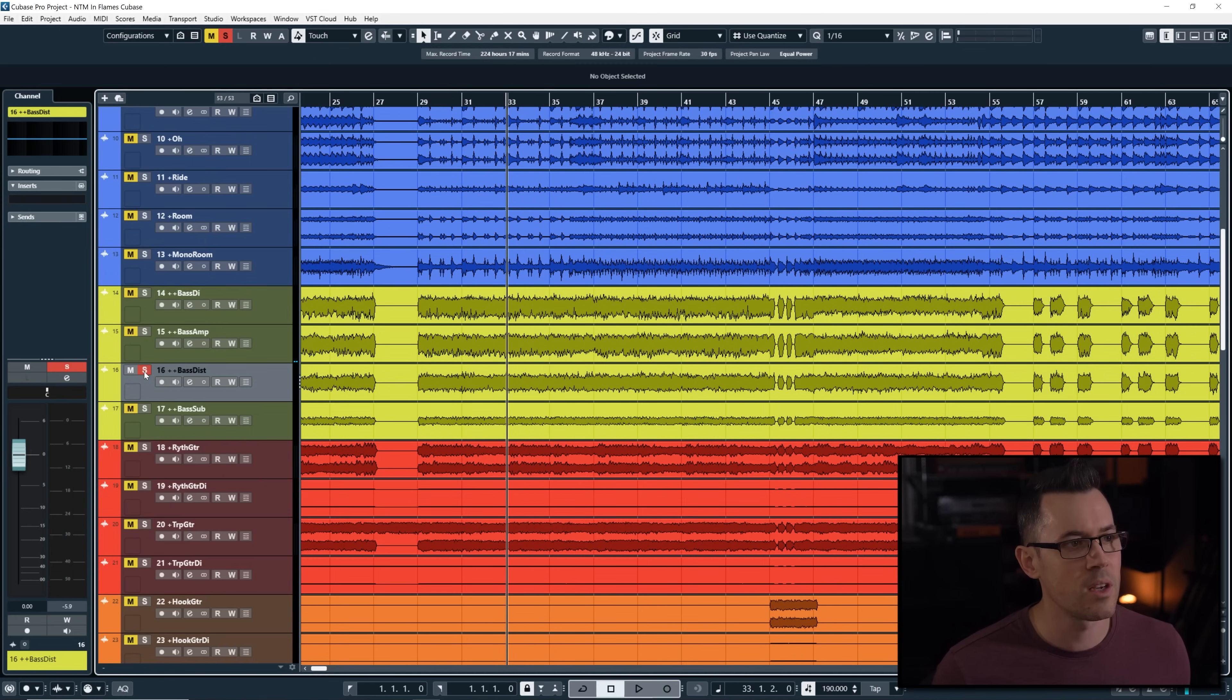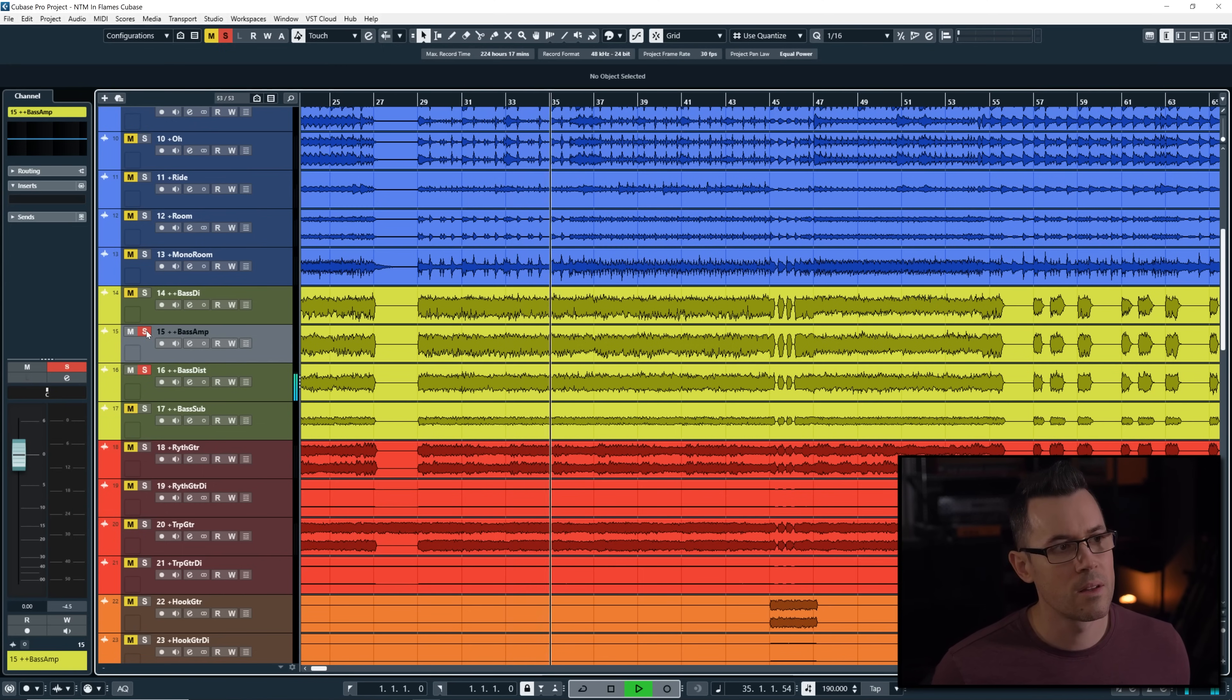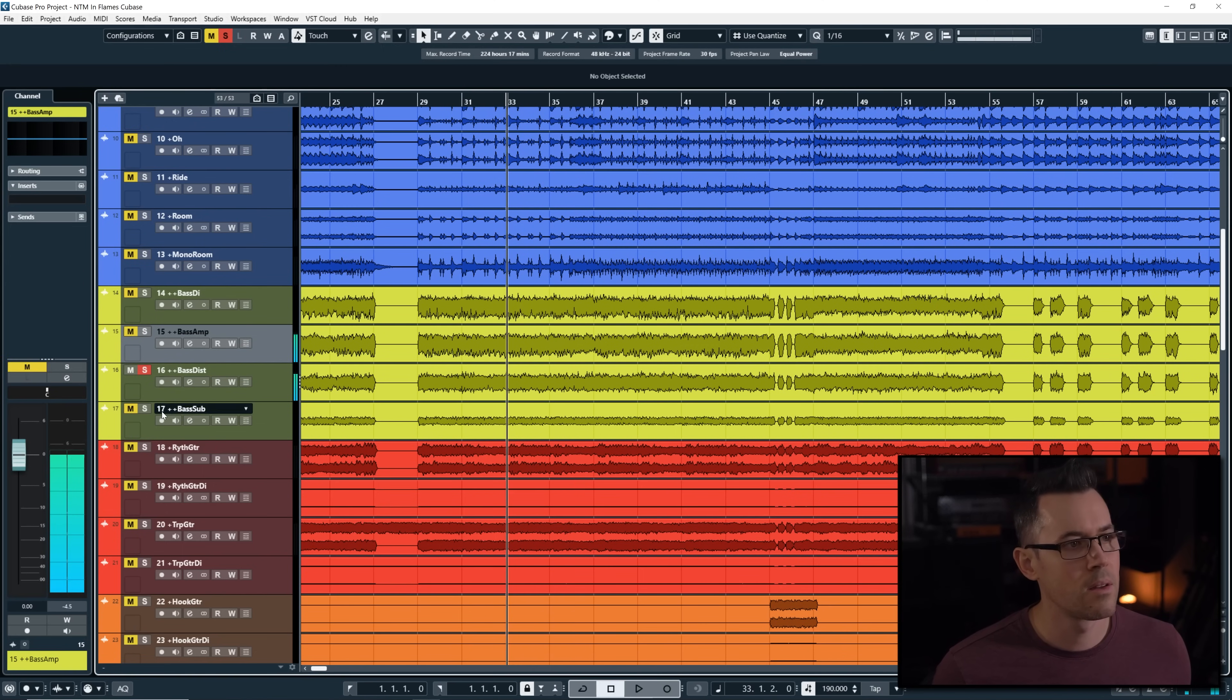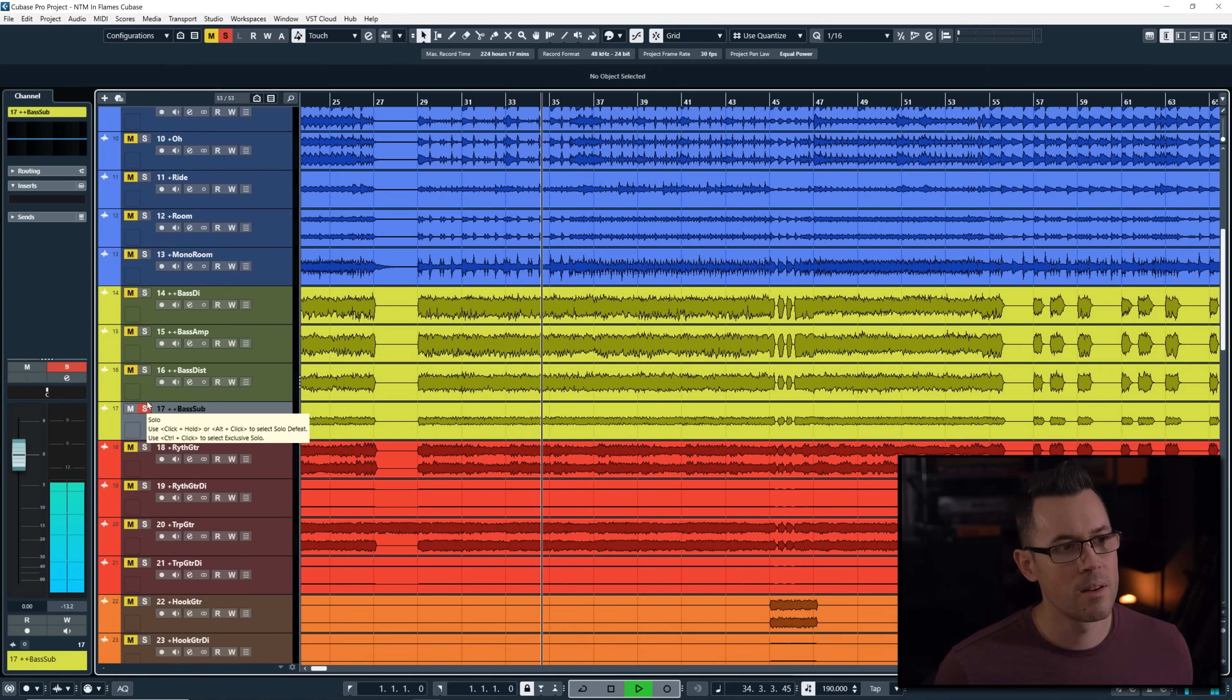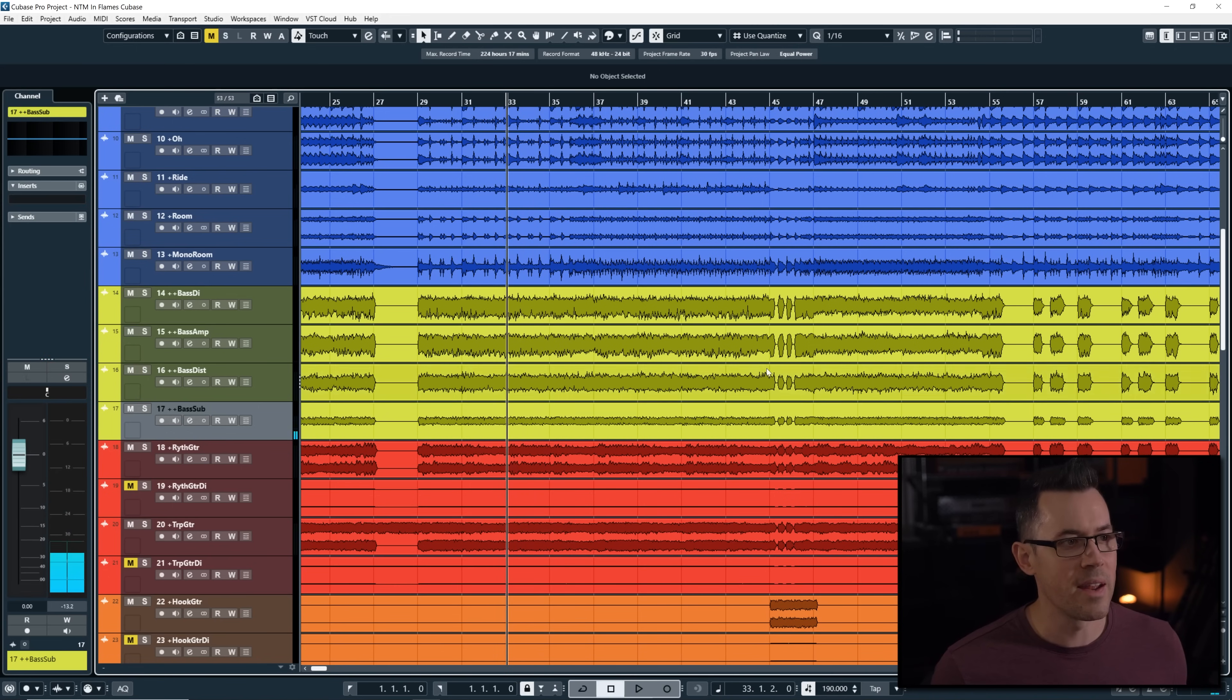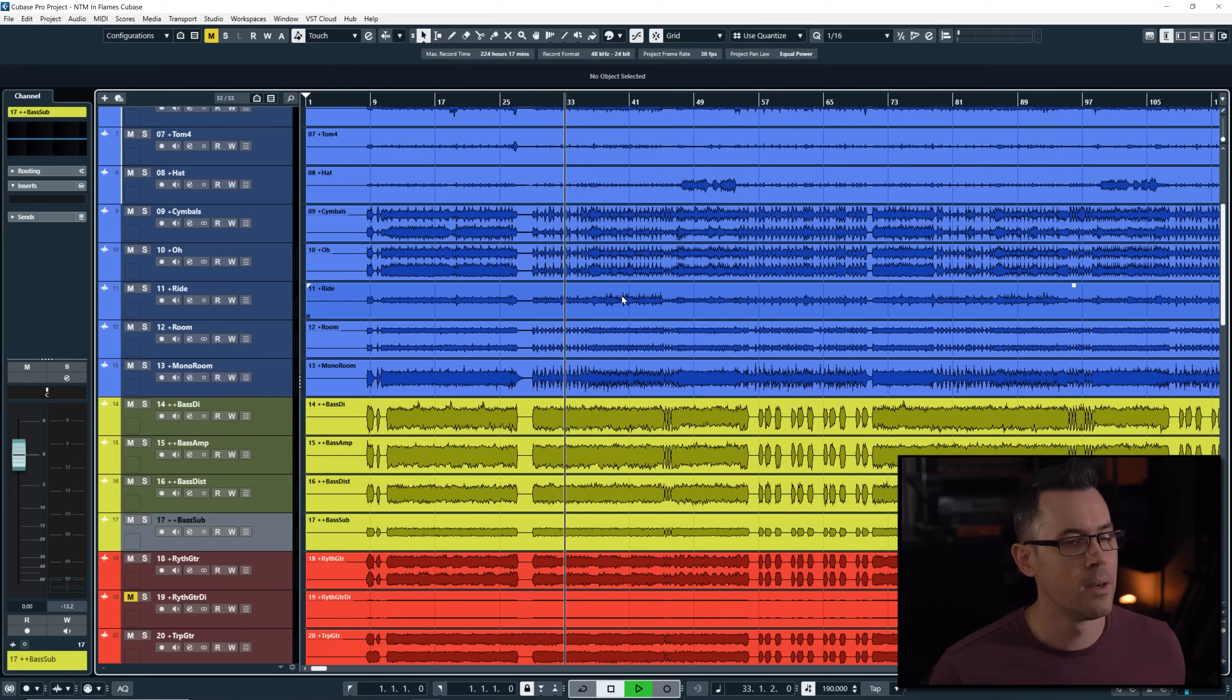Nice distortion. Pretty gnarly. And then we got the sub. Get all that nice low end rumble down there.